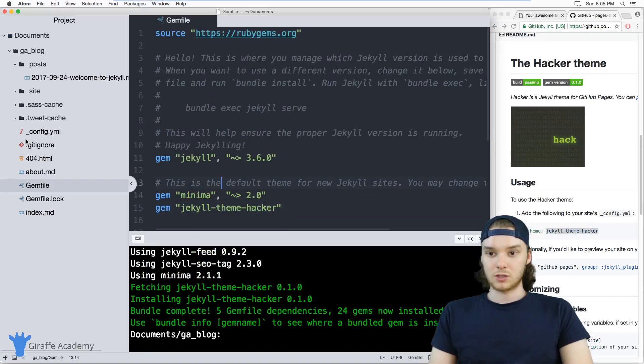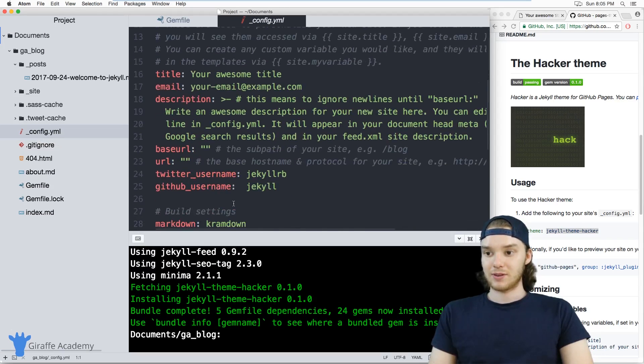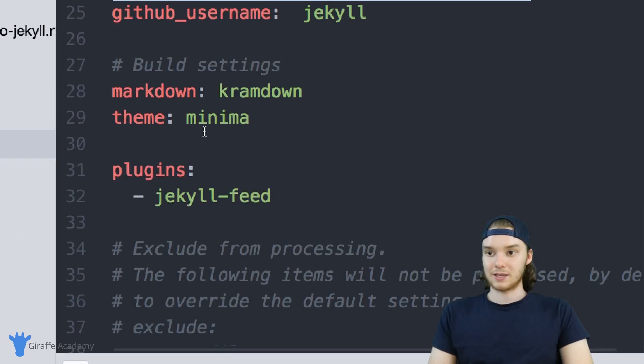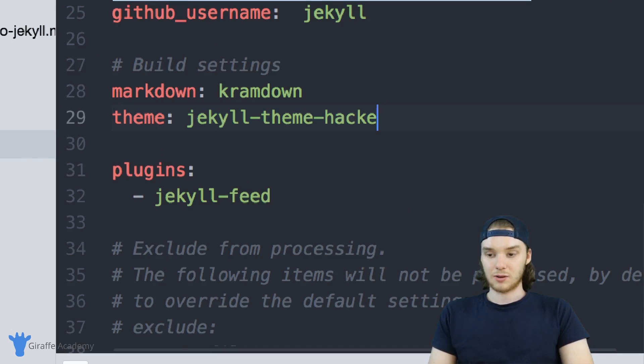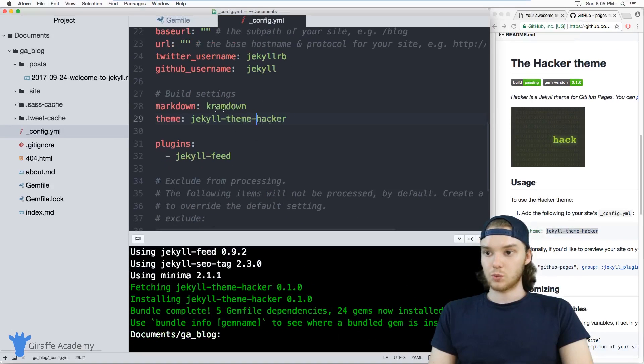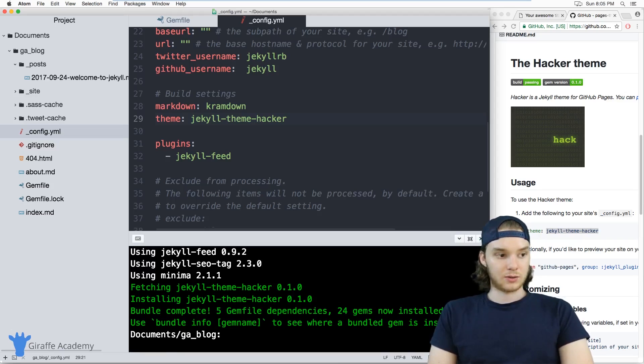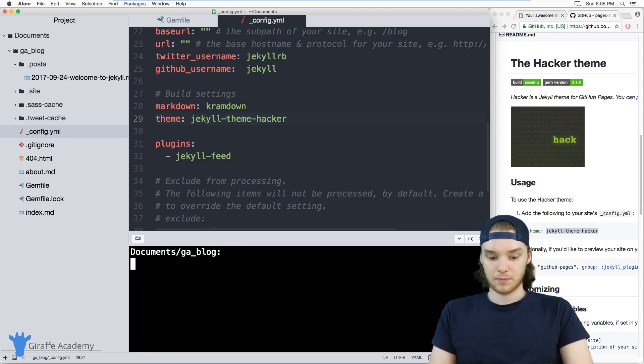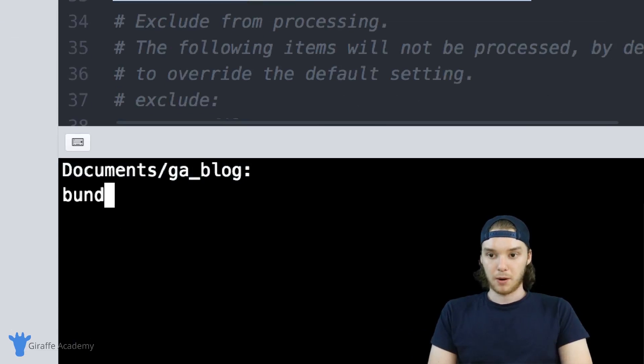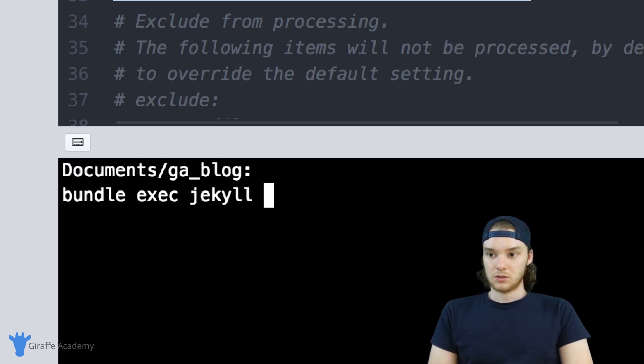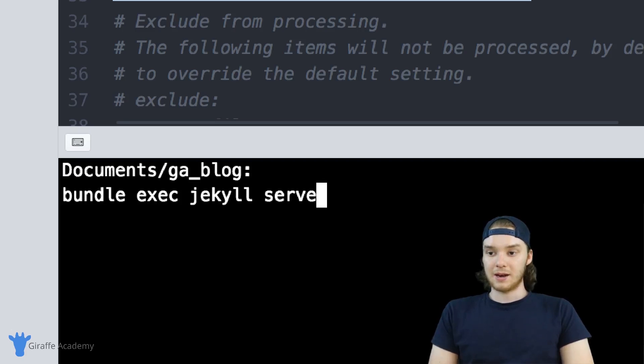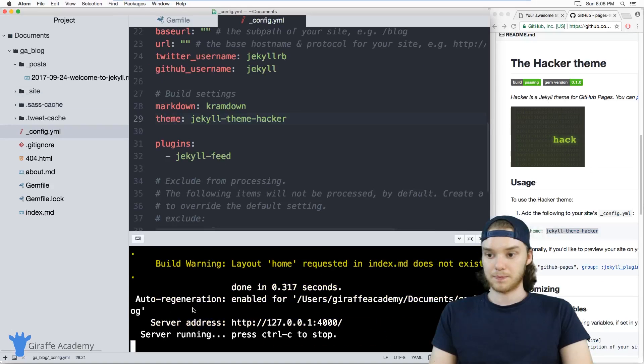Once you've done that, we want to head over to our config.yaml file. Inside the config.yaml file, I just want to update this theme variable. Instead of minima, I want it to be Jekyll-theme-hacker. Once we have that set as the theme, I can just restart my Jekyll server. I want to restart it using the command bundle exec Jekyll serve. If you use this command, it'll basically configure everything and get everything up and running so you can use the new theme.